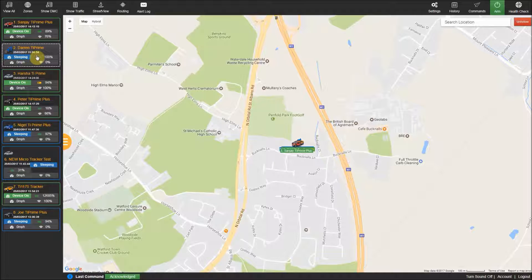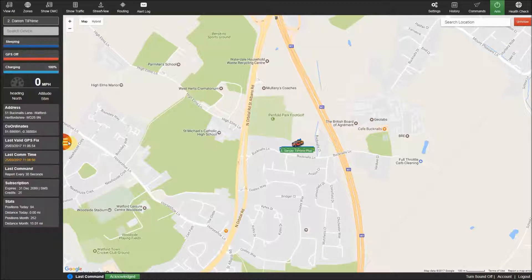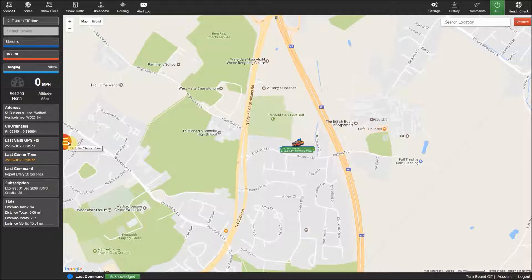While in the advanced view you can select each tracker by simply clicking on the tracker you wish to view, and then to switch back to the classic view by simply clicking on the button once again, and the selected tracker will stay selected.